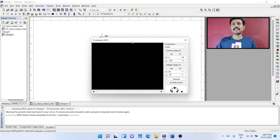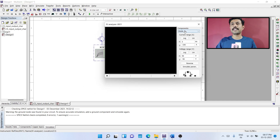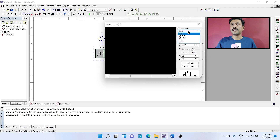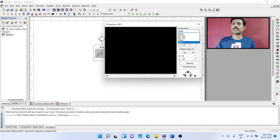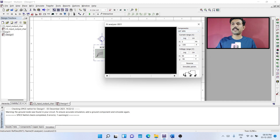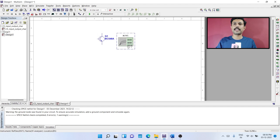Double click the analyzer and over here you can see components. From here you need to select the component. The first is diode, then BJT PNP, BJT NPN, PMOS, and NMOS. Our device is BJT NPN. Once you have selected the component, you can see the diagram showing the first terminal is base, the second one is emitter, and the third one is collector.